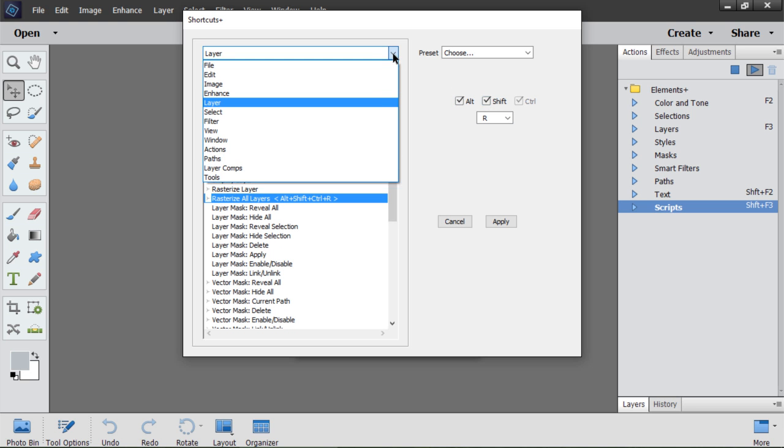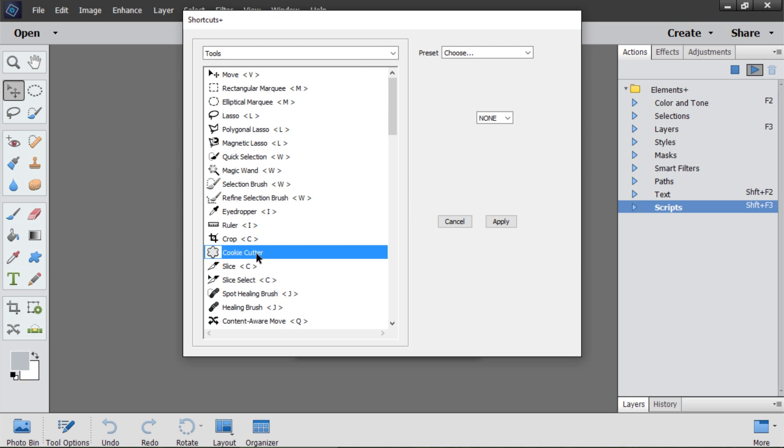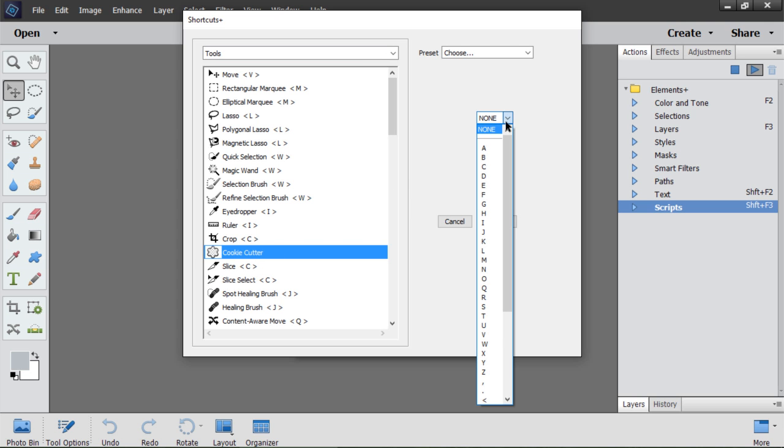Okay, let's go to the Tools section. The important thing here is that most toolbox items are grouped together, and for all tools in a group, we use the same key. For instance, I select the cookie cutter and assign the same key as to the Crop tool.